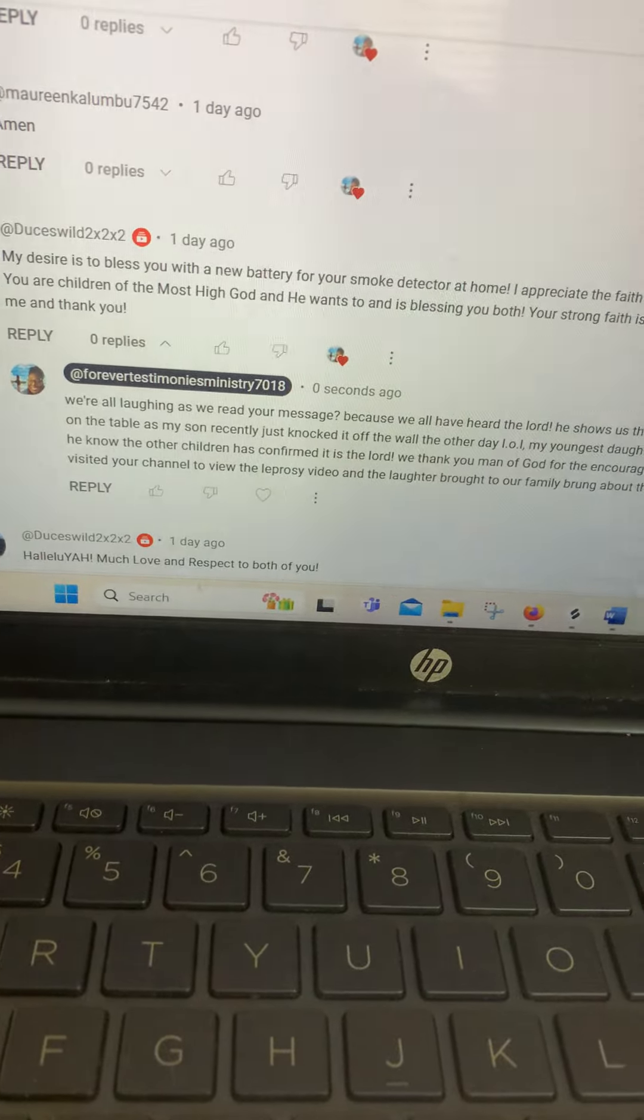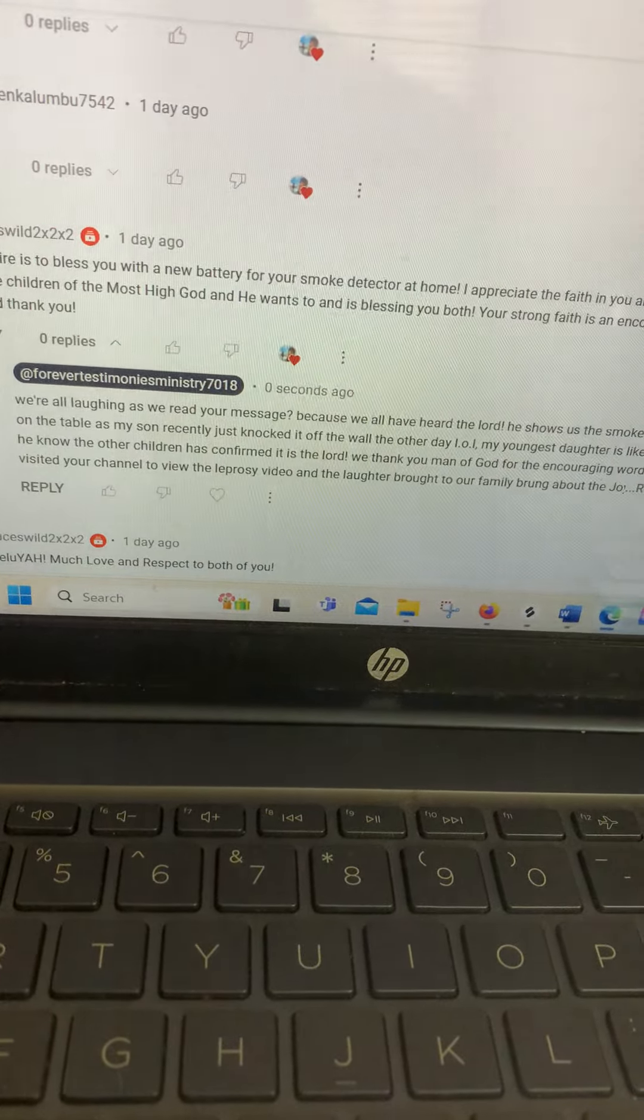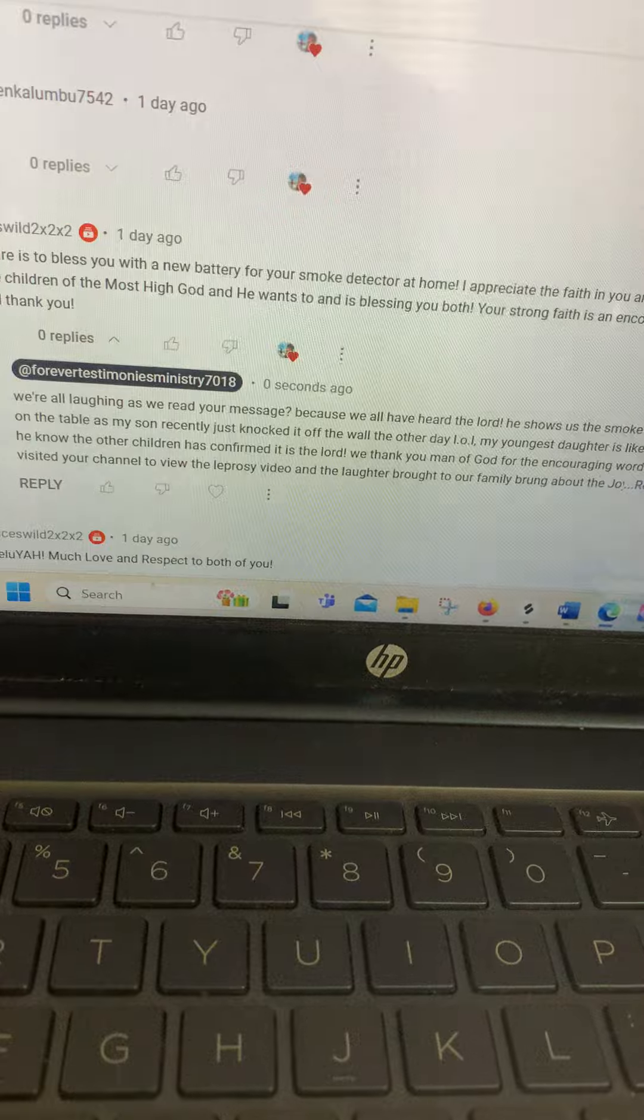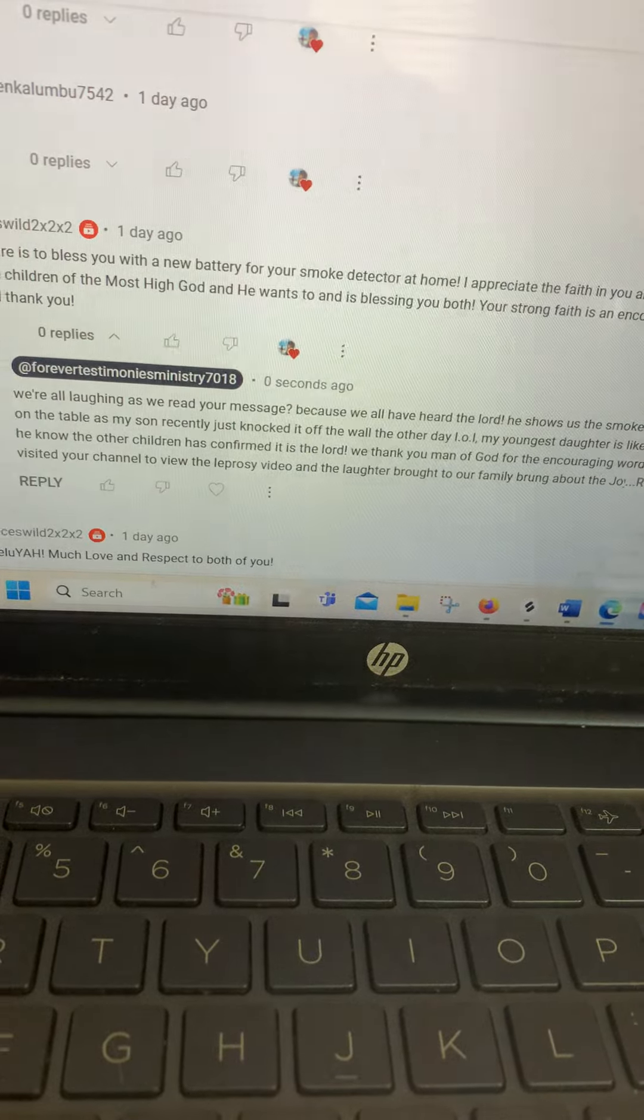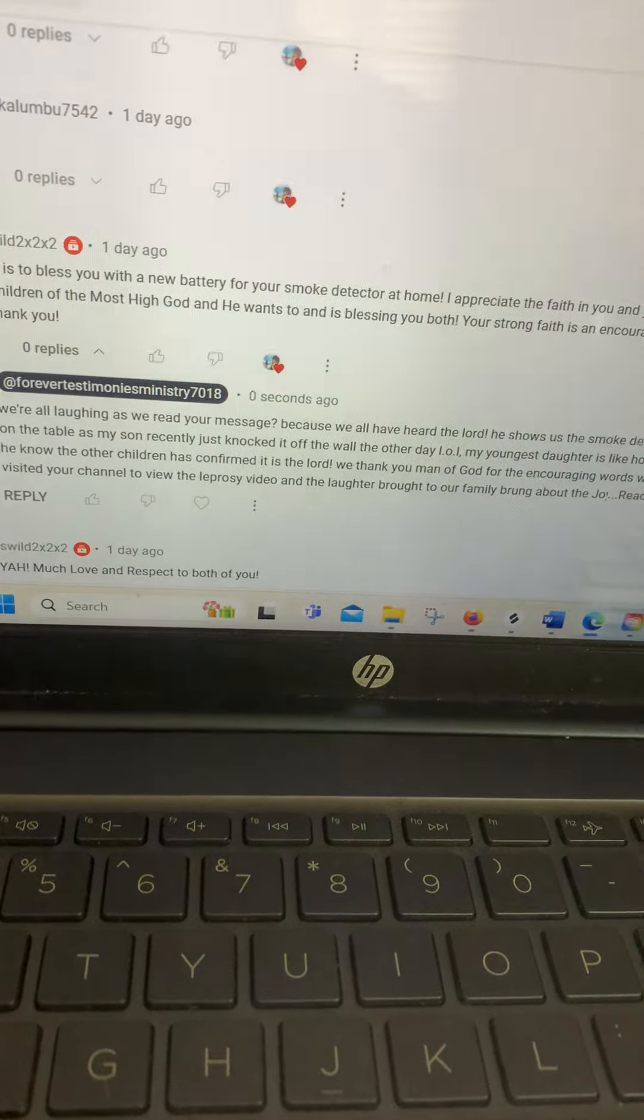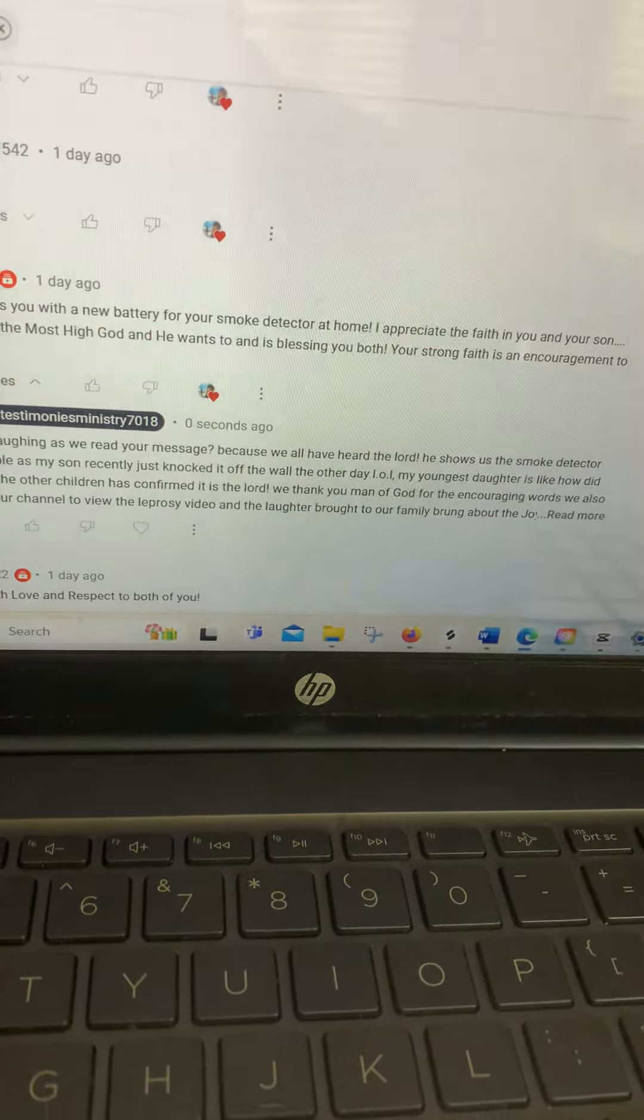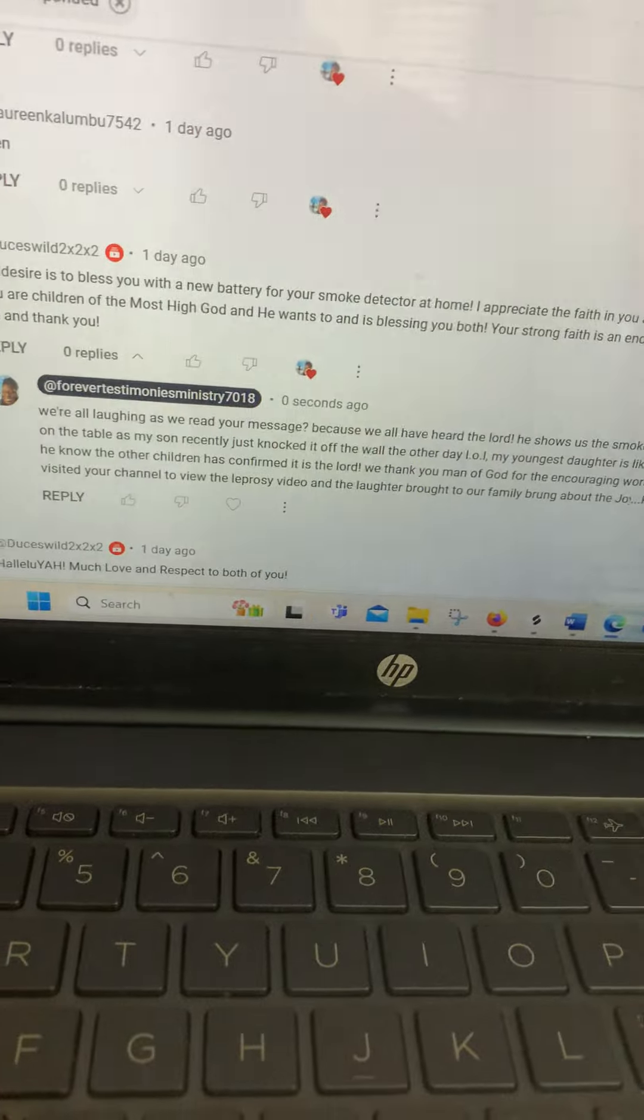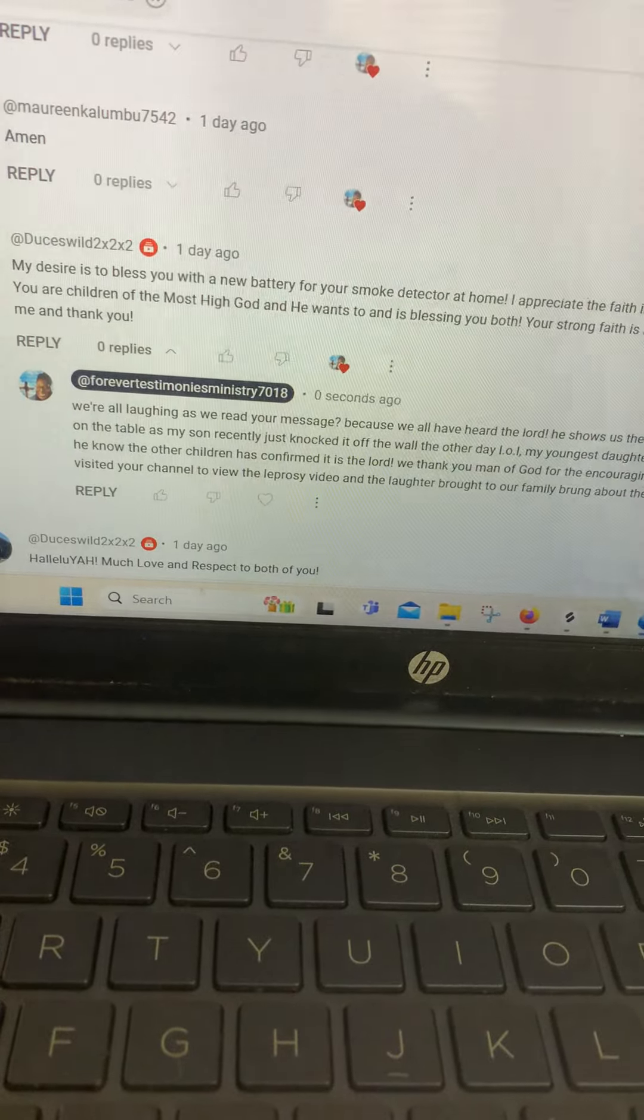You are children of the most high God, and he is blessing you both. Your strong faith is an encouragement to me. And he says thank you.